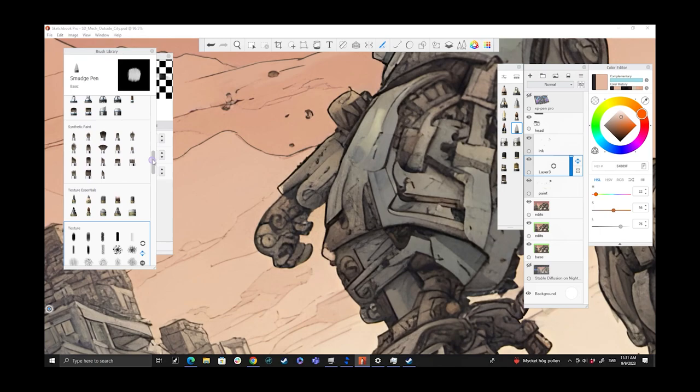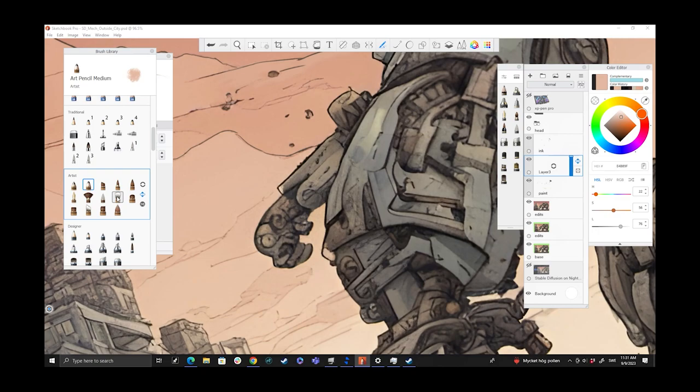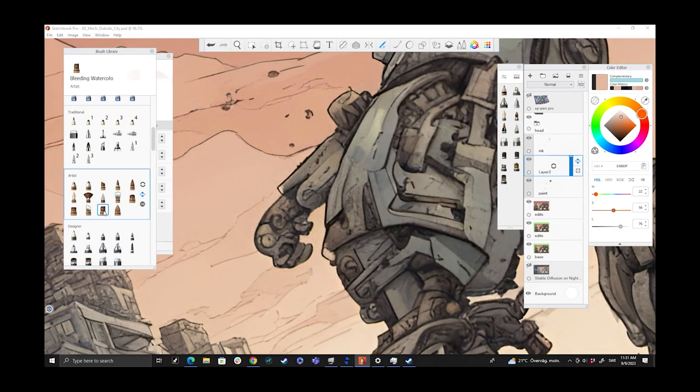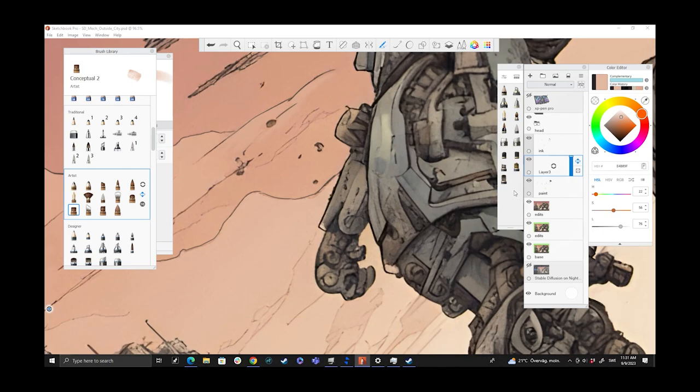When working within Sketchbook Pro, I tend to use a lot of the same brushes. I really favor this artist set. I like to use the conceptual brushes. For some reason it's not showing me my favorite—there we go, Conceptual 2. I think I had it a little bit smaller than it was before, so I was missing the brush that I wanted.